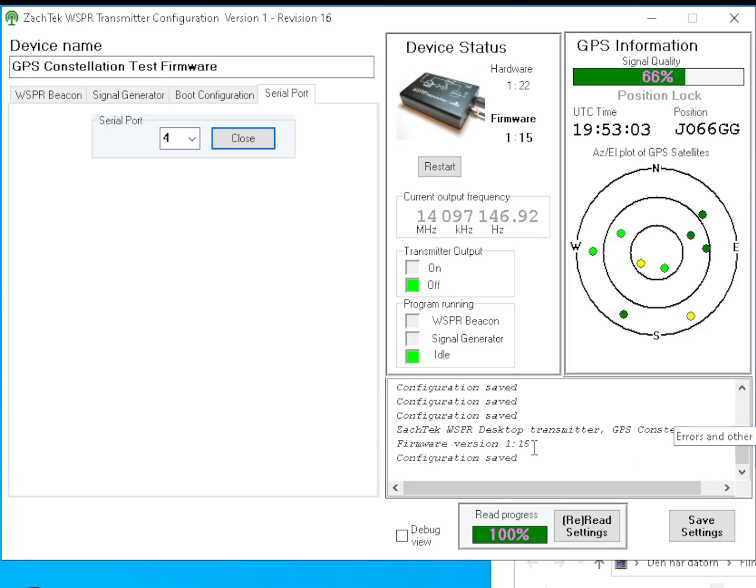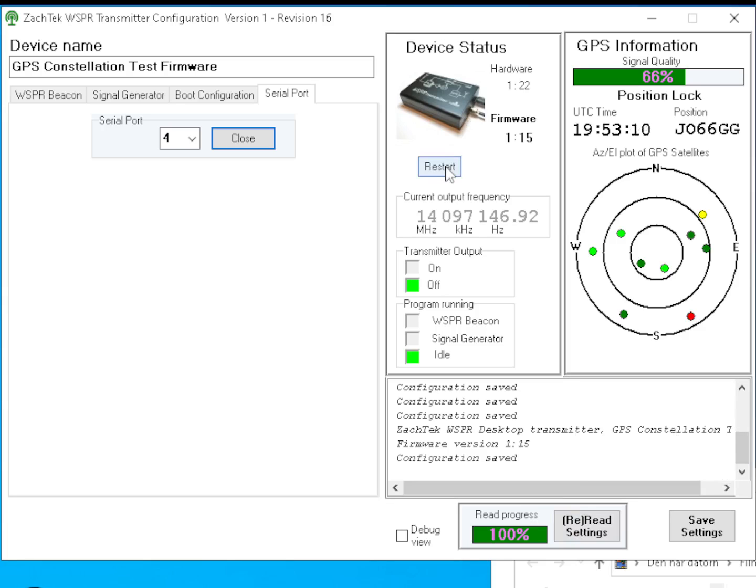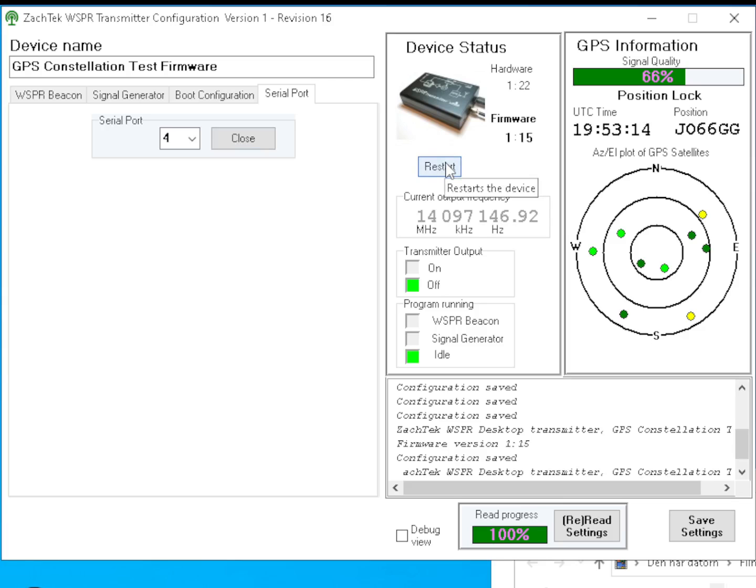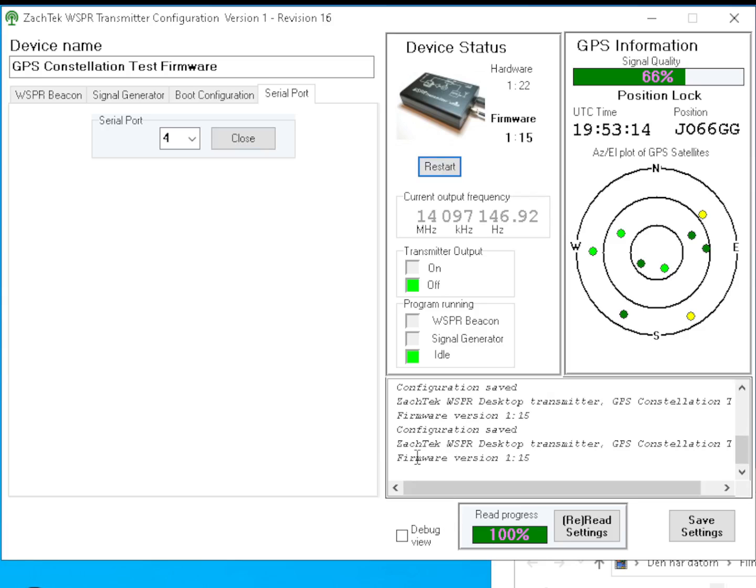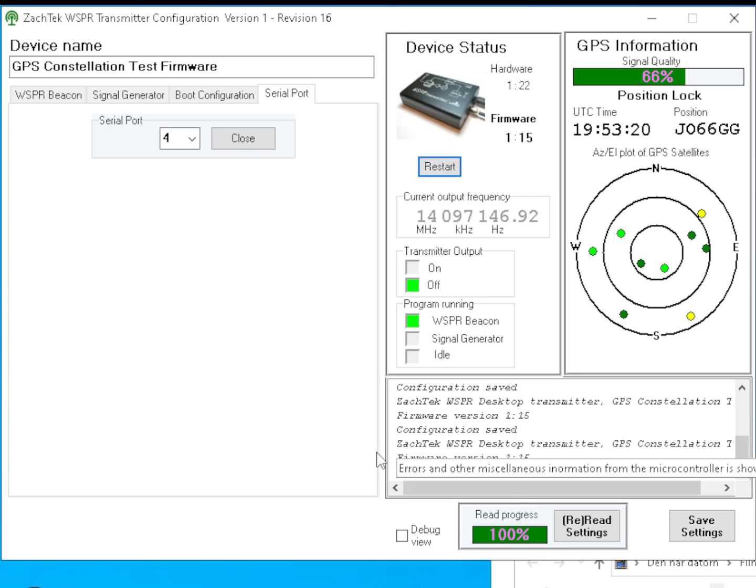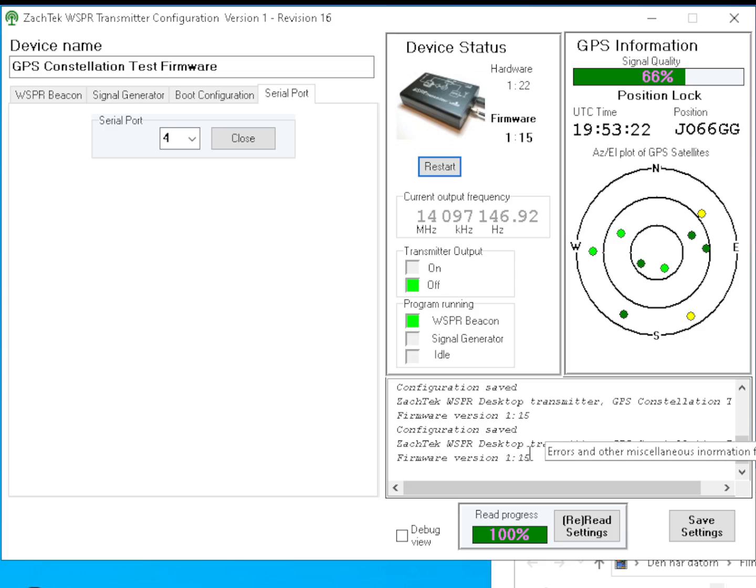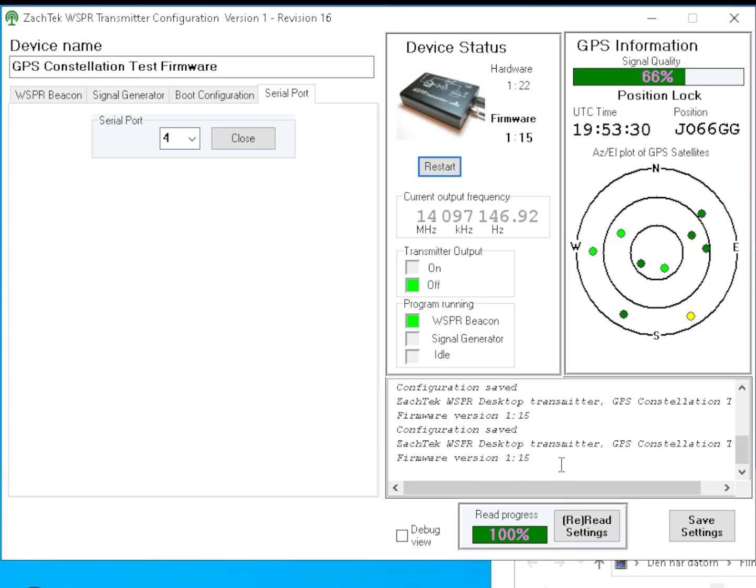Let's start with this lower portion. This is the text window, used only in a very few cases, like when the transmitter is booting up. Let's reset the transmitter. You can press this restart button and it will send a reset signal. The microcontroller will restart and you will see a start message. It says ZACTEC desktop transmitter - that's the startup message.